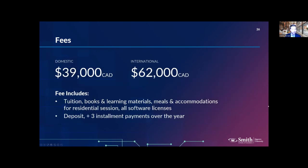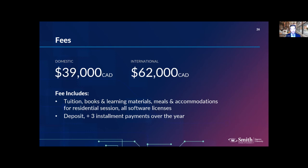The program fees for both domestic and international students are inclusive — they cover all tuition, books, learning materials, the virtual learning platform, the stack of virtual technologies the School of Computing is putting together, and the meals and accommodations during the week-long residential session. The only real additional cost you'll need to factor in is transportation to and from Kingston for that one week — whether that's a flight, a train, or just a tank of gas if you're in the GTA.